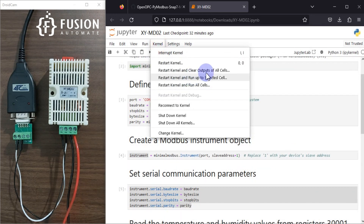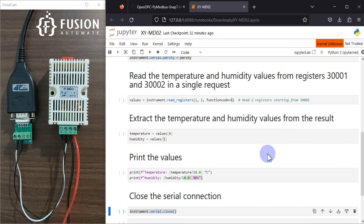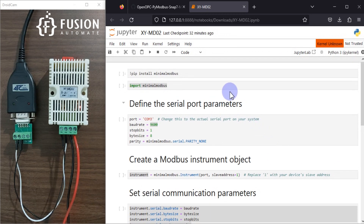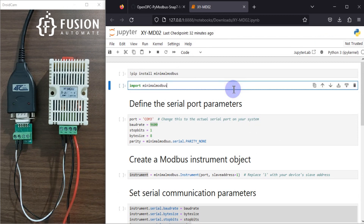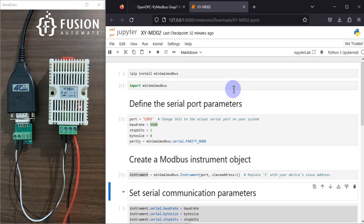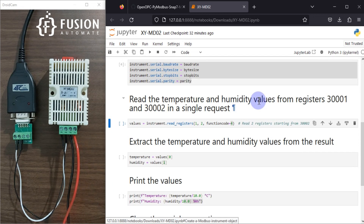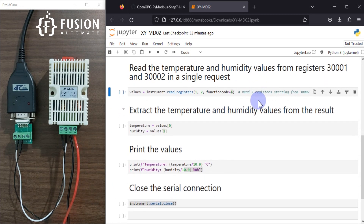Let me restart the kernel — we will restart and clear all output of all cells, and then we will run all the cells one by one. The kernel is ready now. Let me run this — it's fine.